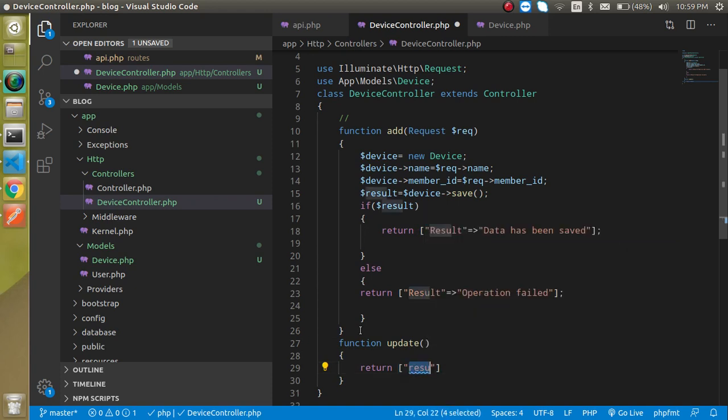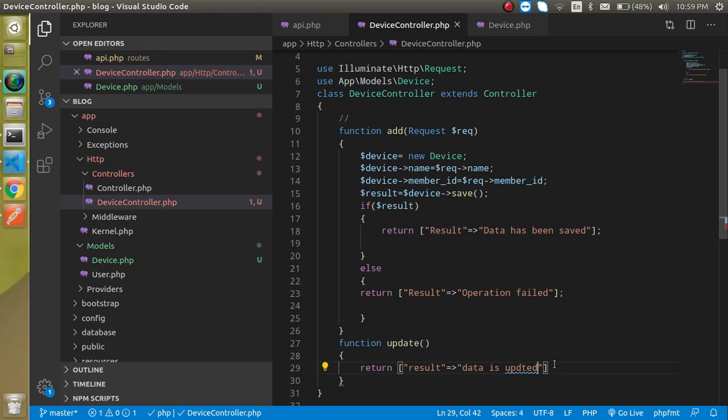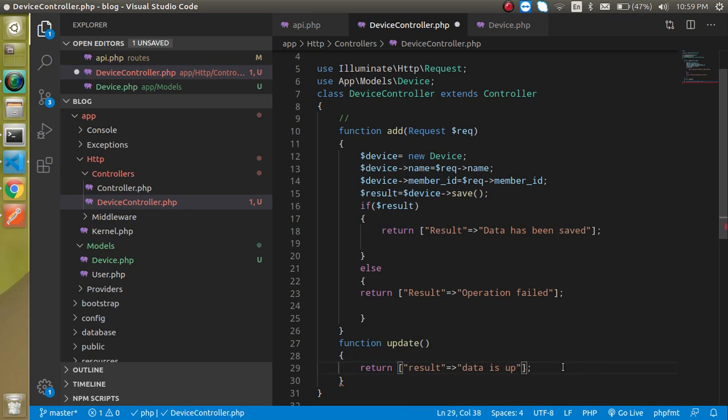Function update, and let's simply return here something like result and here you can see that data is updated. Let me correct the updated spelling. And now let's try to hit it.